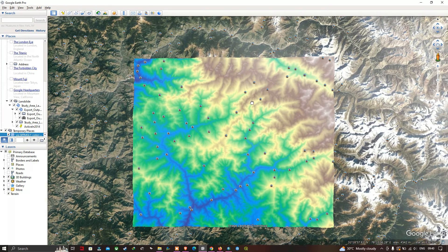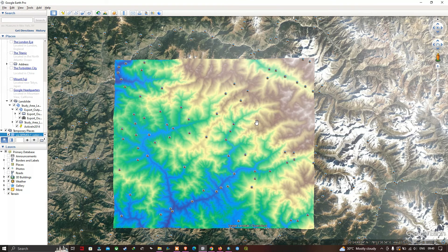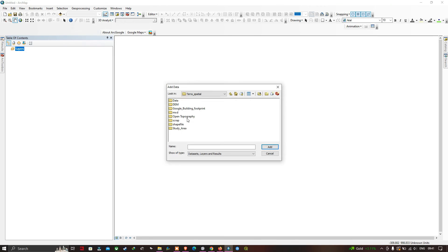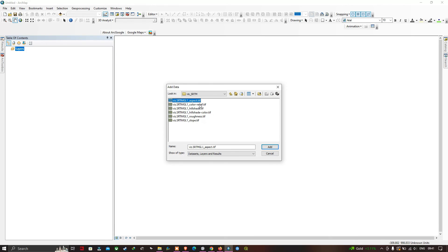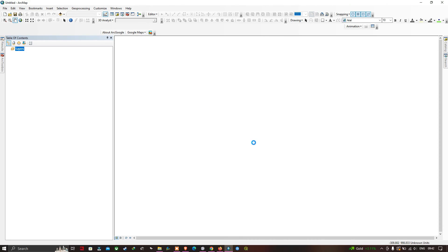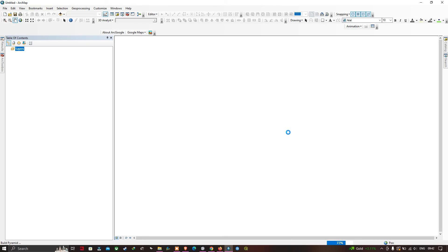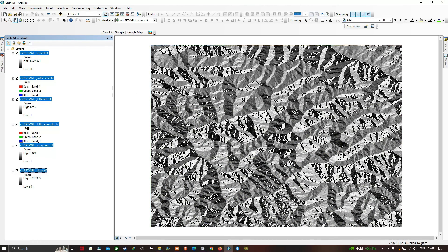So now let me get back to ArcGIS and add our SRTM DEM and visualization product into ArcMap. Click this option called 'Add Data' and navigate to your file location. We're going to visualize this visualization product — let me select the data starting from Aspect, Color Relief, Hillshade, Hillshade and Color, Roughness and Slope. Click Add. A new window has popped up saying 'Create Pyramids' — click Yes. Now we can visualize our different data types that have been added: Aspect, Color Relief, Hillshade, Hillshade and Color, Roughness and Slope.